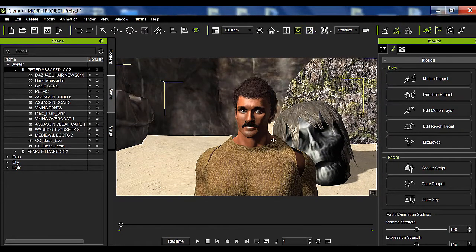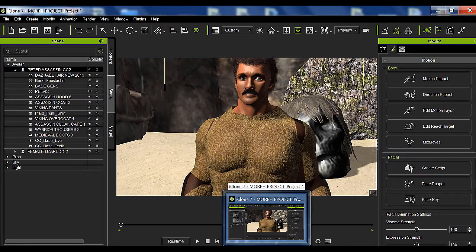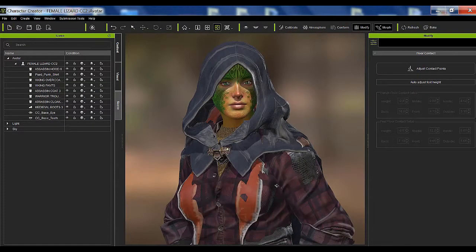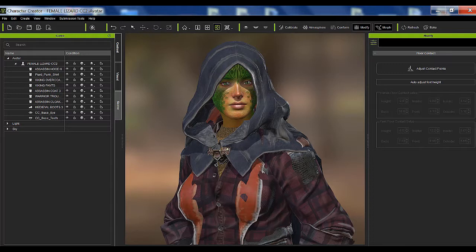The first thing you need is your target A character, and you need your other characters. This tutorial is for iClone 7.2 or higher and Character Creator version 2 or higher. There is a way to change clothing in Character Creator because you have a hierarchy — you have a tank top as item 1, a shirt as item 2, then a coat or blazer as item 3, and so on.